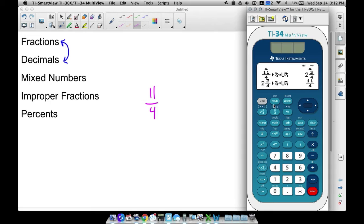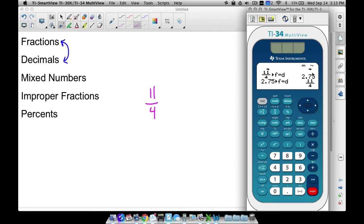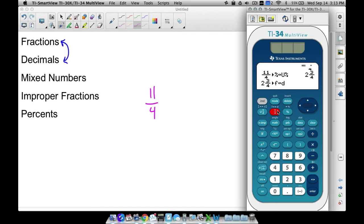We can tie in the FD piece now. 11 over 4, shown as a mixed number — if we do 2nd ND, it converts it to a decimal: 2.75. If we take this and convert it back into a fraction, it gives the improper fraction 11 fourths. We can convert this again to a mixed number using 2nd UND: 2 and 3 fourths. Converting that to a decimal gives 2.75. All of these are the same thing: 11 over 4 equals 2 and 3 fourths equals 2.75.